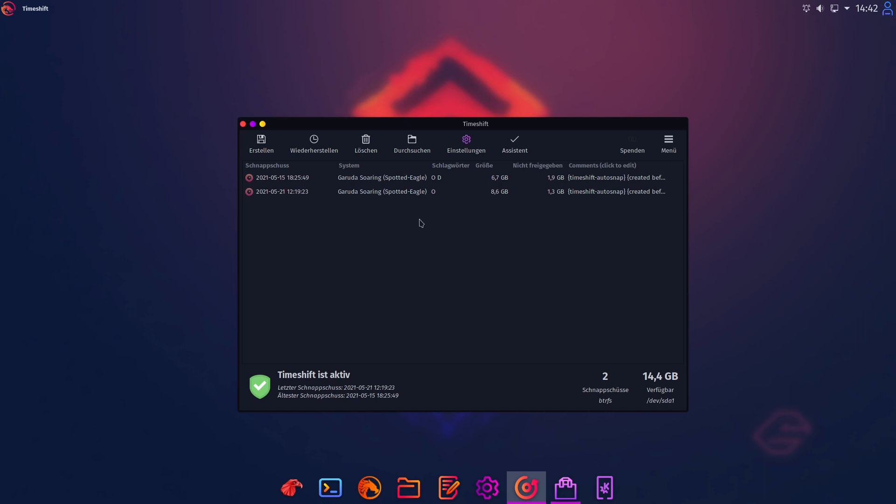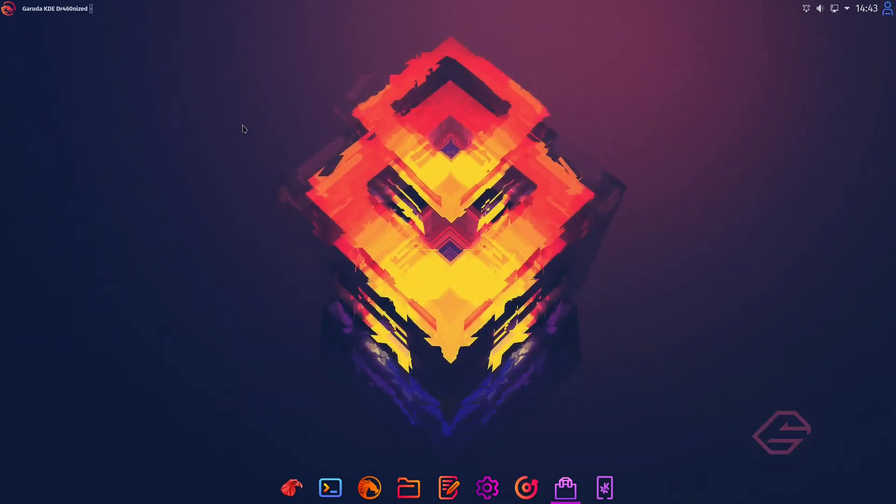So if your system doesn't boot at some time you could restore a specific snapshot which is created automatically here. And we have also to mention that Garuda Linux is standardly using a btrfs file system. And timeshift also uses this btrfs file system which is a nice feature for Garuda. And in my test I didn't find any disadvantage of using btrfs.